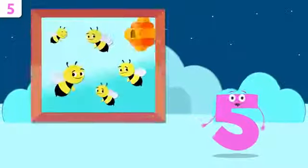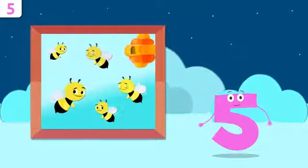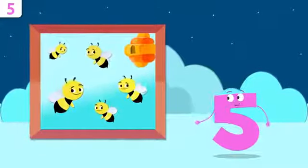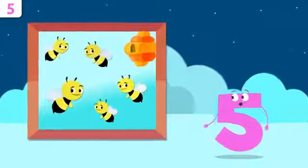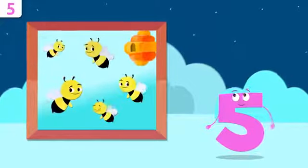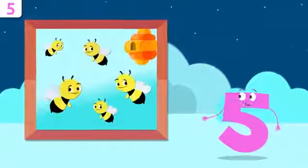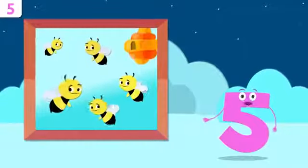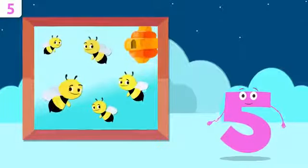Let's look at some examples. How many bees are there in this honeycomb? One, two, three, four, and five. There are five bees.